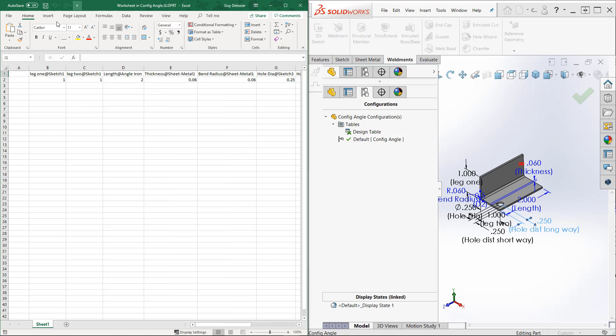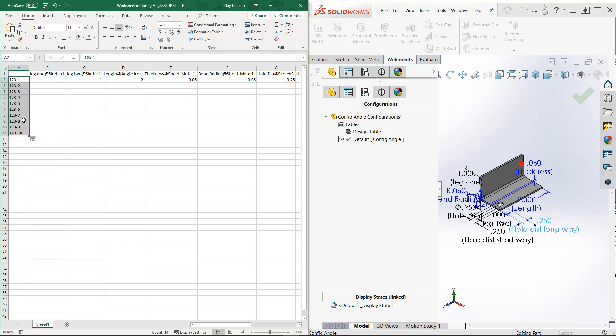So now I can put in some configuration names: 1, 2, 3-1. SolidWorks and Excel work nicely together, so I can just copy this down and make multiple configuration names here. Just by copying it down, it increments the name for me automatically. Then I can populate my spreadsheet.